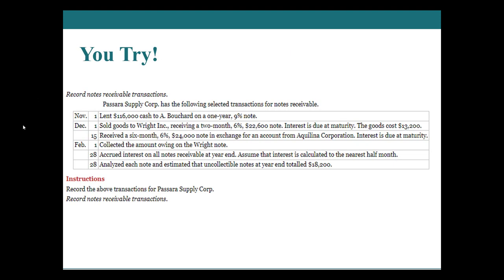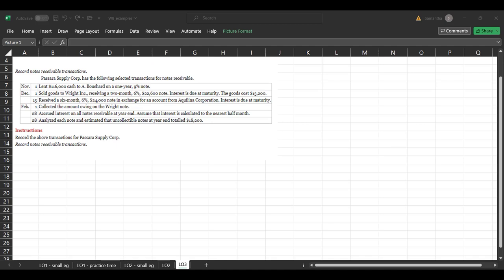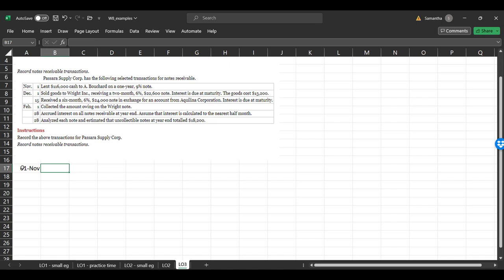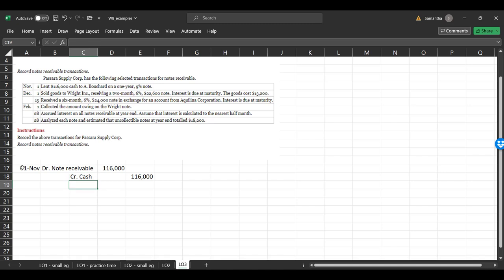Now let's work through the practice problem. On November 1st, we are Pissero Supply Corp. We lent $116,000 to Bouchard. The journal entry: debit notes receivable $116,000 and credit cash $116,000 to reflect the amount lent to Bouchard.